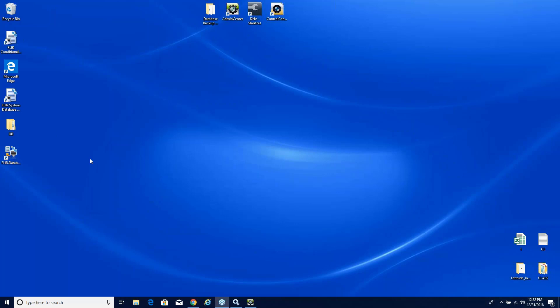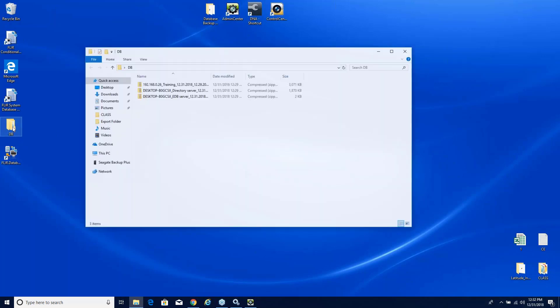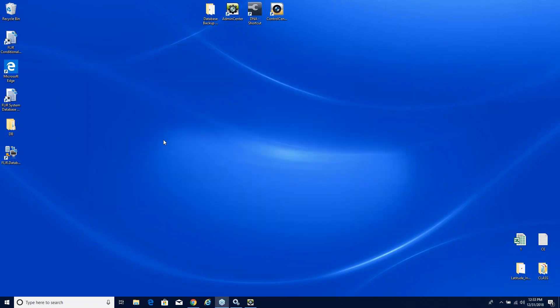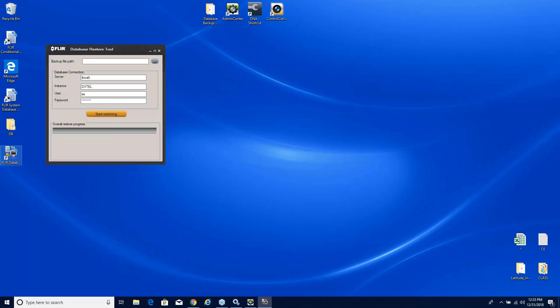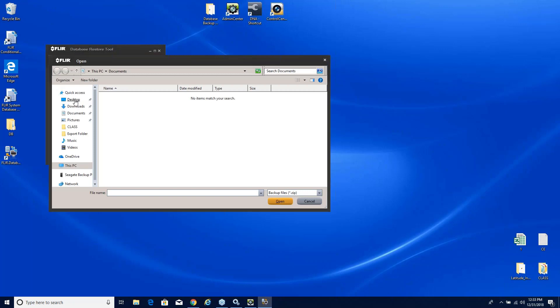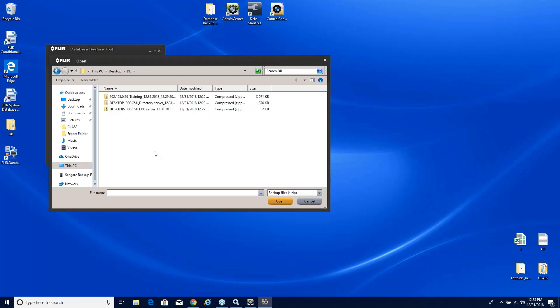We will launch our FLIR database backup tool here in a second but I do want to point out this is the path. If we're going to restore any databases we need to know where they're at. This is the location: the DB folder on my desktop. So let's go ahead and close that down and we will launch the separate tool. This is not applied to admin center like we saw the backup tool was. This is the restore tool. It's a standalone tool. Again, very simple. We simply tell it where we're looking and we ask it to restore from this backup into our Latitude system.